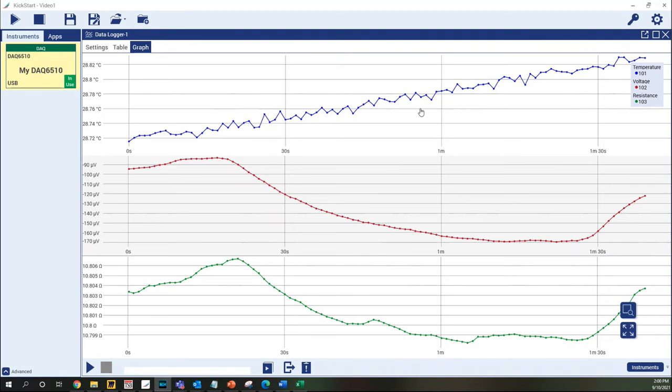Take, for example, this test, where we measured one channel of temperature, one channel of resistance, and one channel of DC voltage.